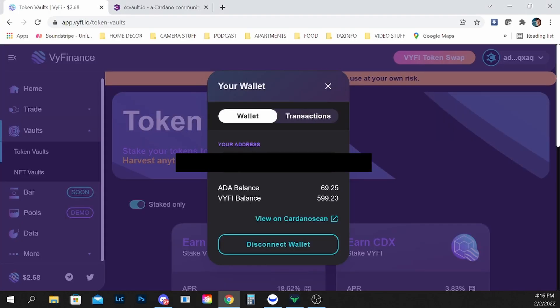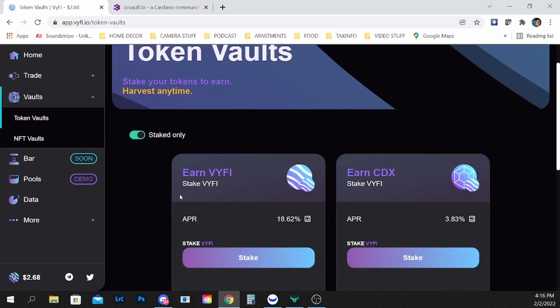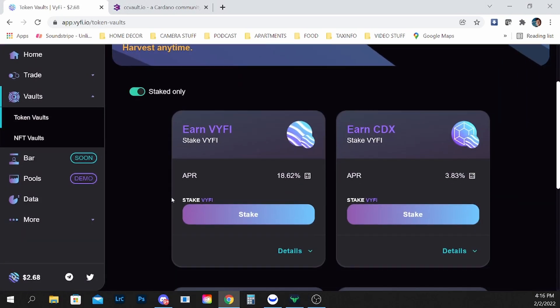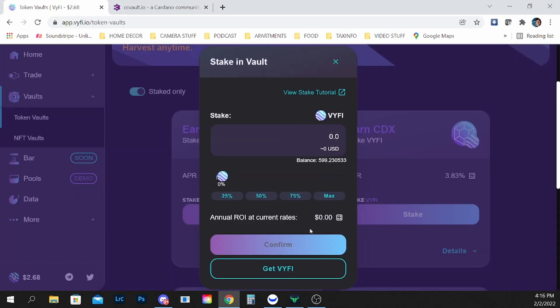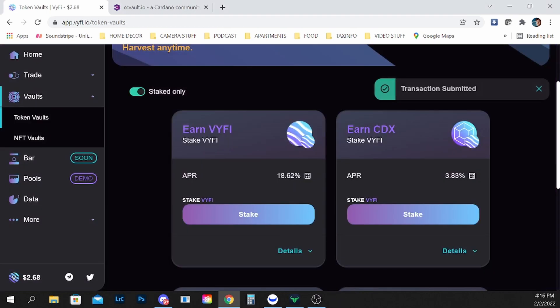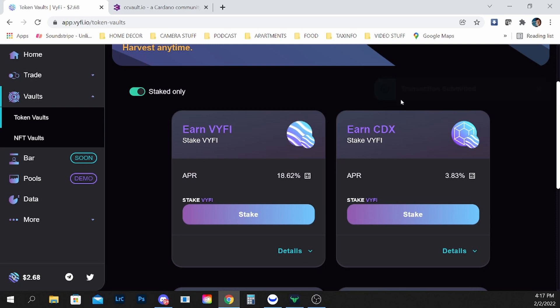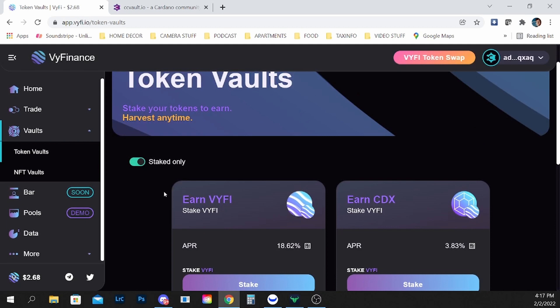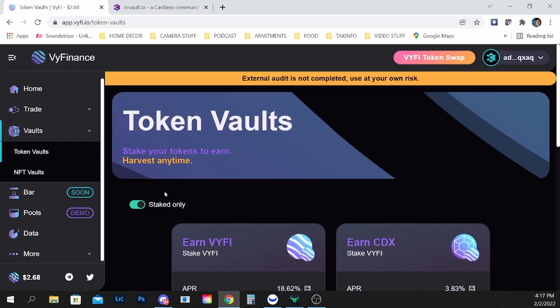So now that we've waited a little bit we're gonna try to stake again. Select max, confirm, sign CC vaults for the transaction. And what do you know, transaction submitted. Who would have thought it actually works? We're gonna wait for this transaction to go through again.